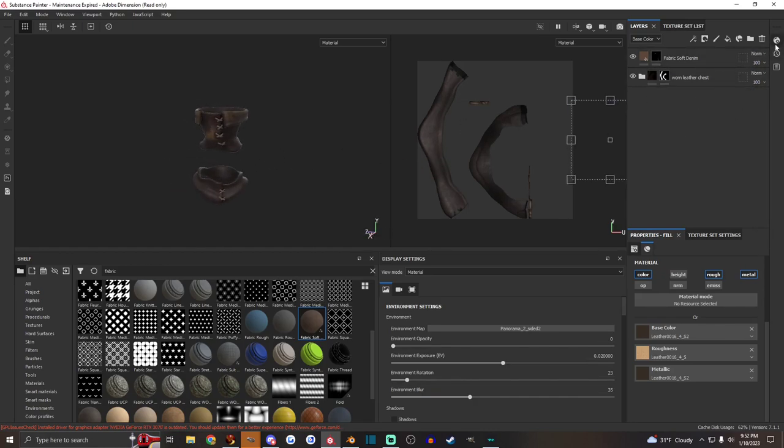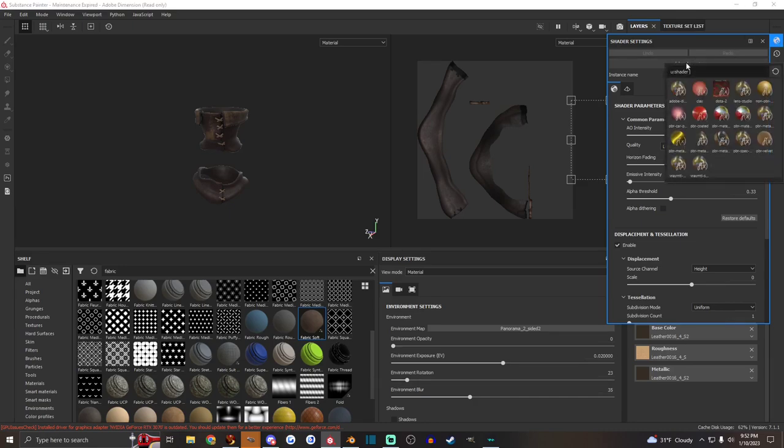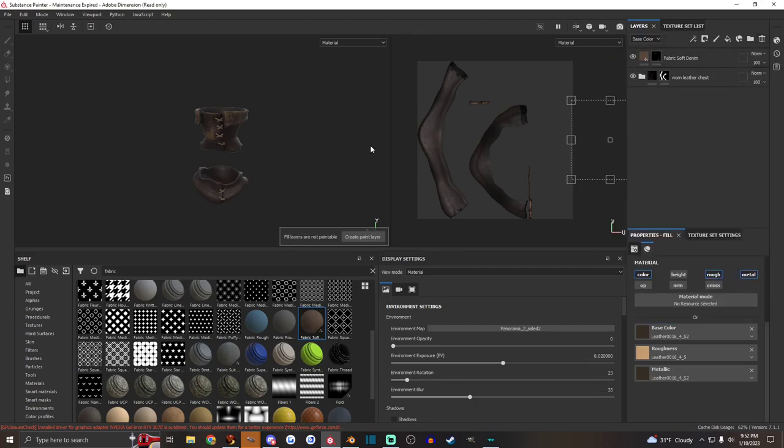Another important thing is the shader settings. So in the top right, there's the shader settings button. I use Adobe Dimension. That is important. You need to be in Adobe Dimension to use this current method of texturing that I do.